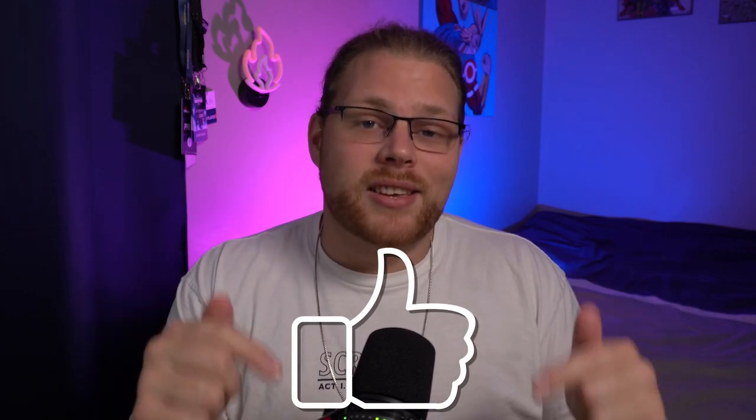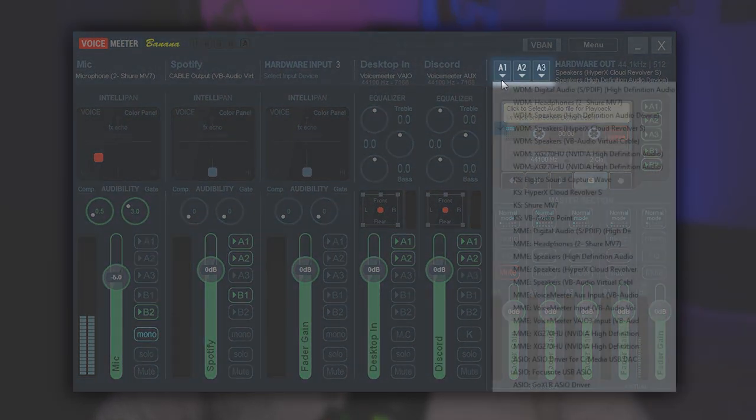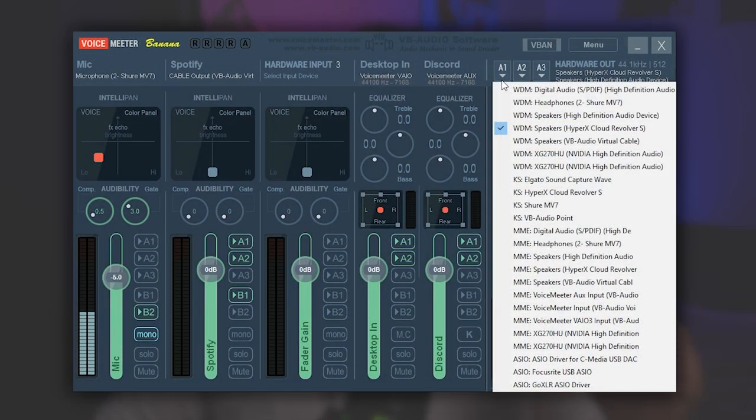But you know what's not that confusing? Smashing that like button so YouTube knows that you like this video. Next step, we're going to move back into VoiceMeeter and set up our physical outputs. This is going to be if you have a speaker or a headset or maybe both. In my case I have both, but if you just have one or the other, only set up one of these. What you do is come over here to A1, left click it, and then select whatever your speaker or headset is.